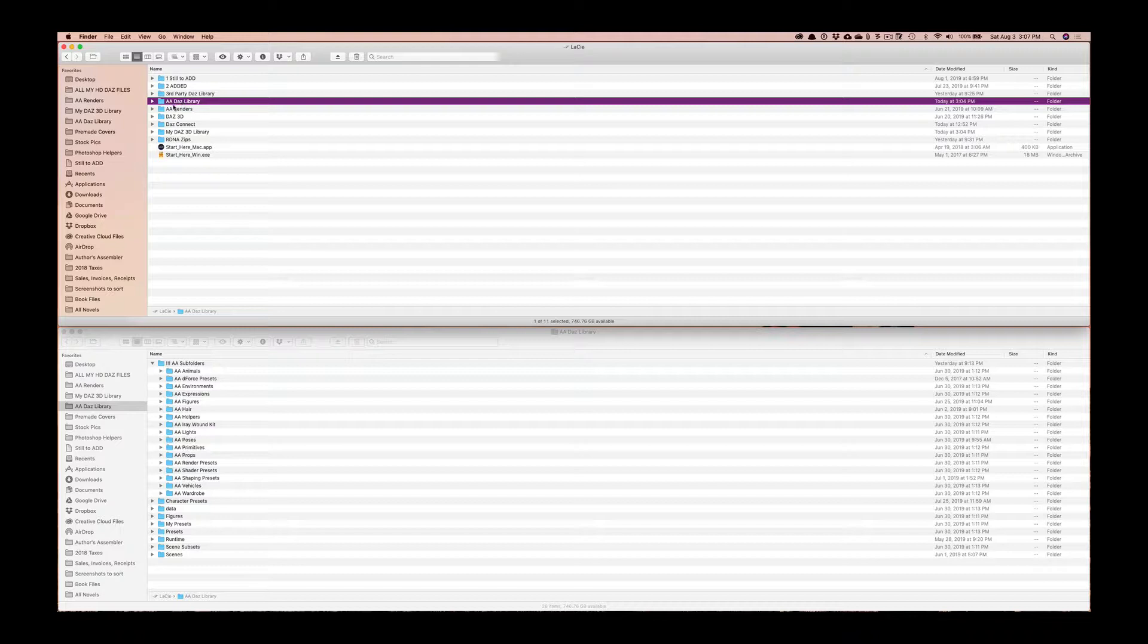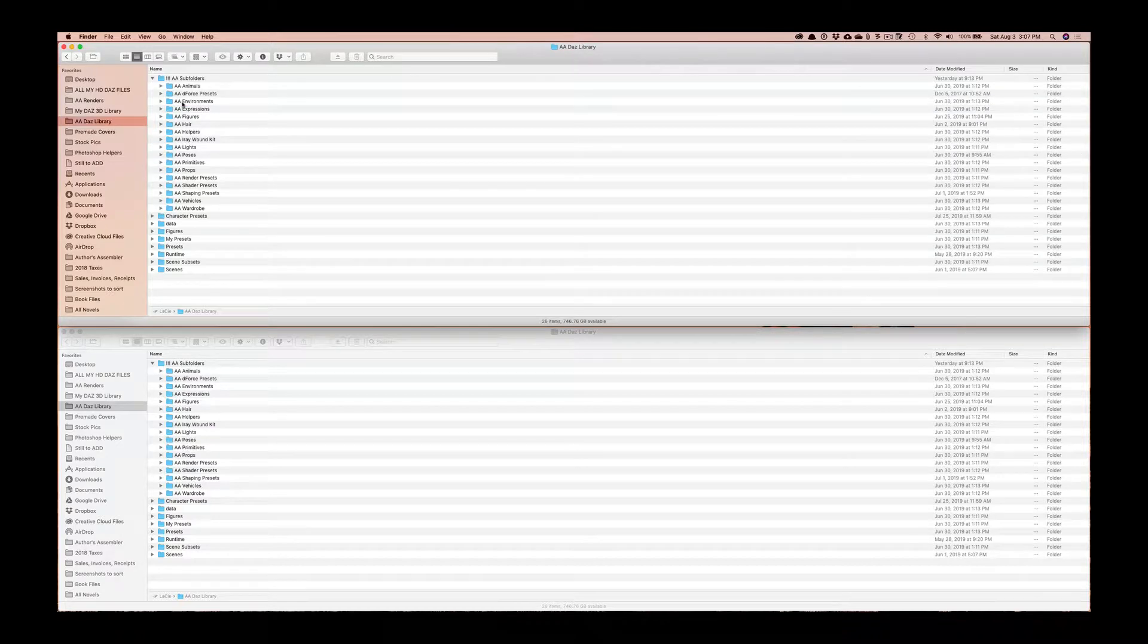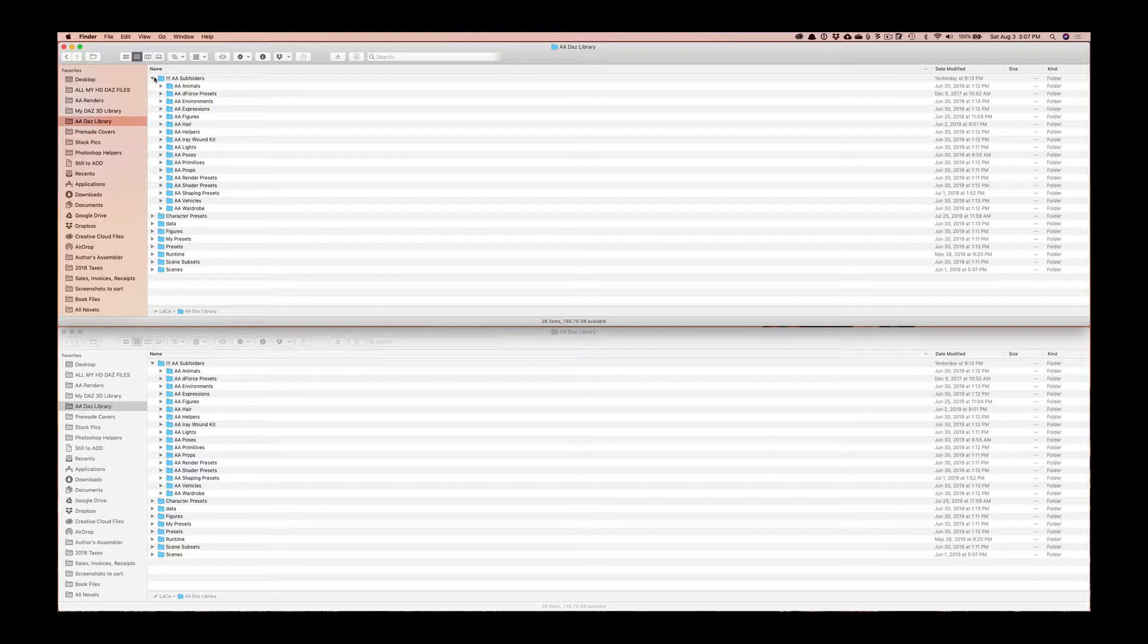In my case AA just stands for my business name Authors Assembler, so I name it that because I just remember more easily that that's my stuff, not the stuff coming from the Daz Studio file system.